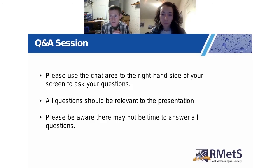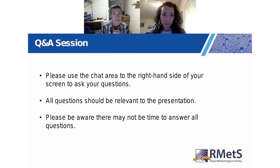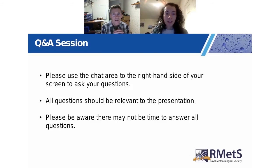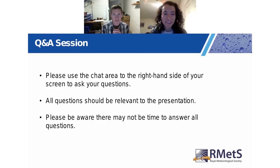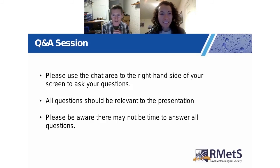Hannah asks: are there any other case studies that you will be looking at in your research? Sadly, I've run out of time in my PhD to do that — though we did manage to cram this Australian fires case study in as a final flourish.